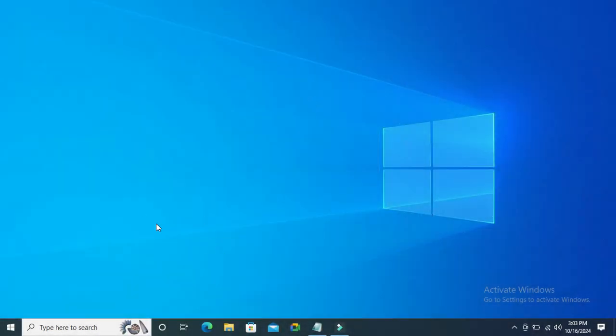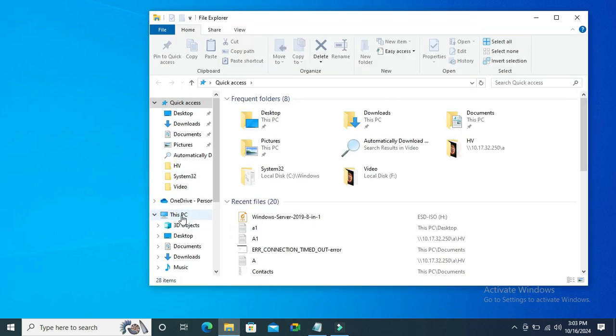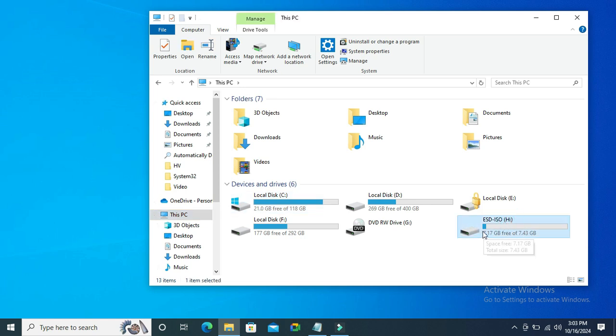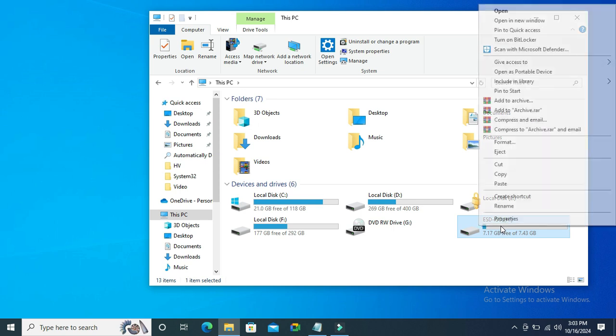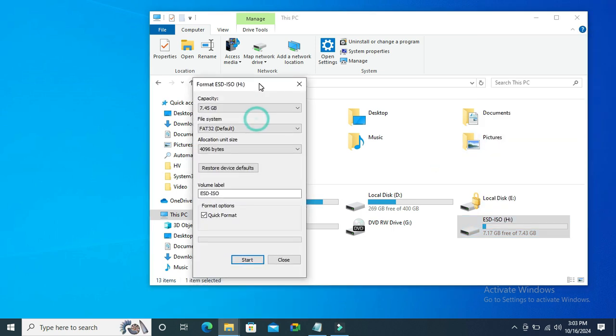To remove write protection from USB drive, go to File Explorer, click on This PC, and this one is my USB drive. Now I'm going to format this USB drive. Right-click on it and click on Format, and now click on Start.